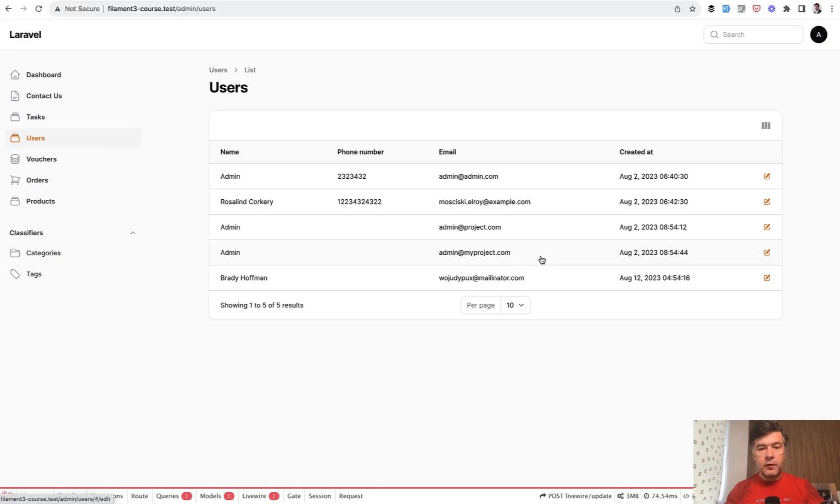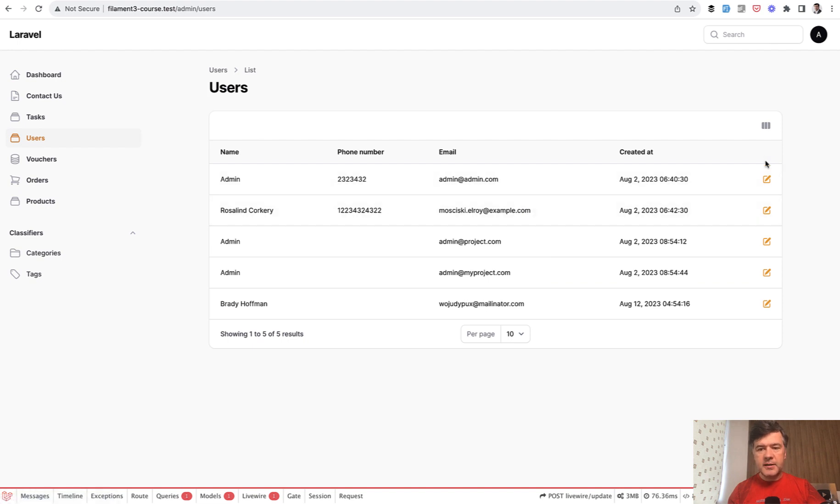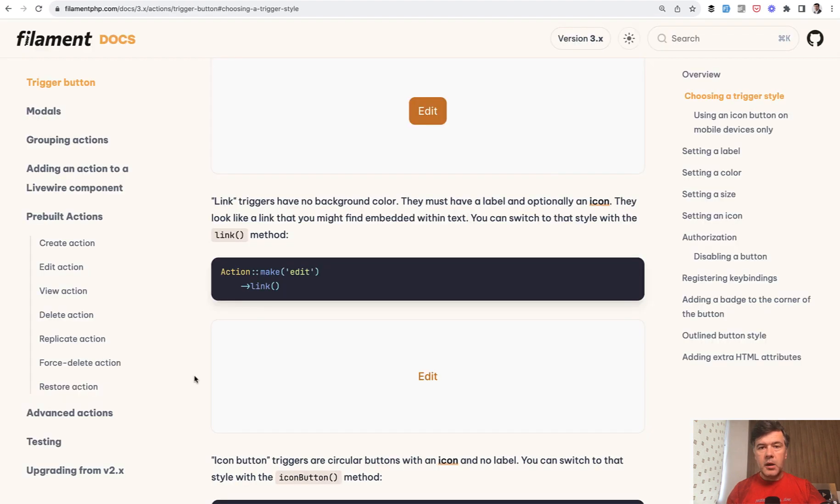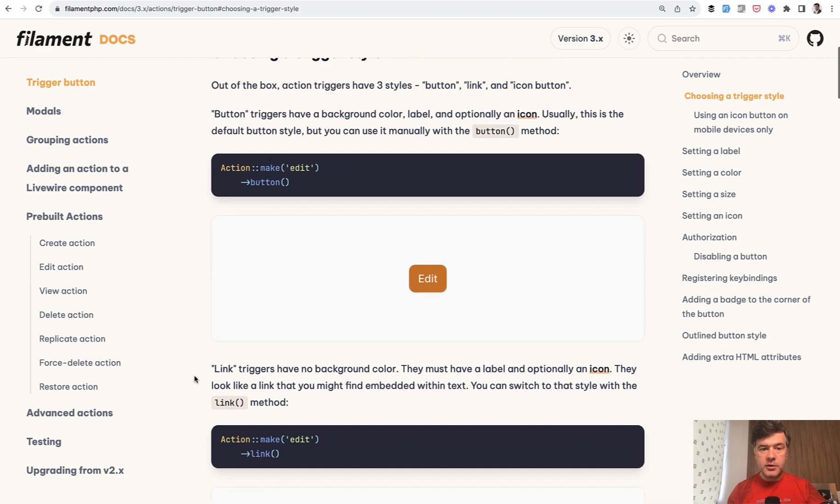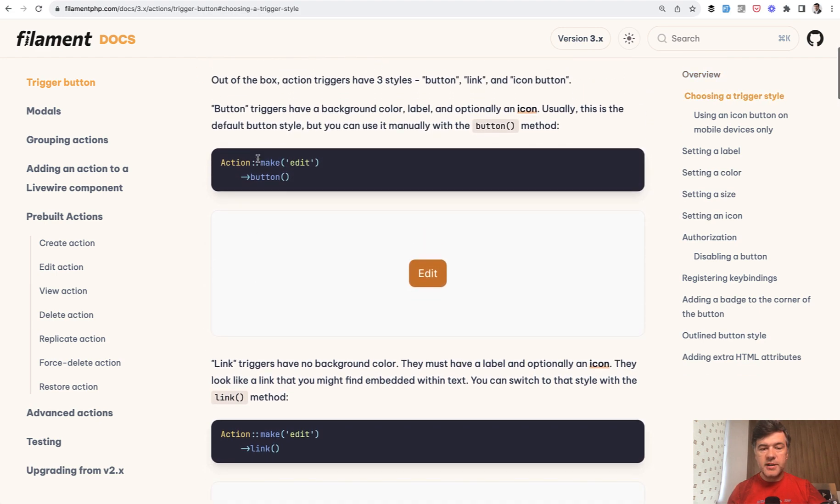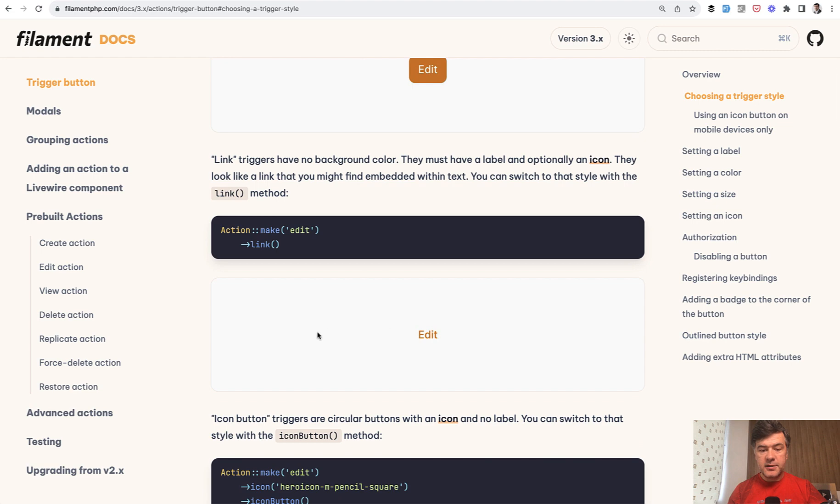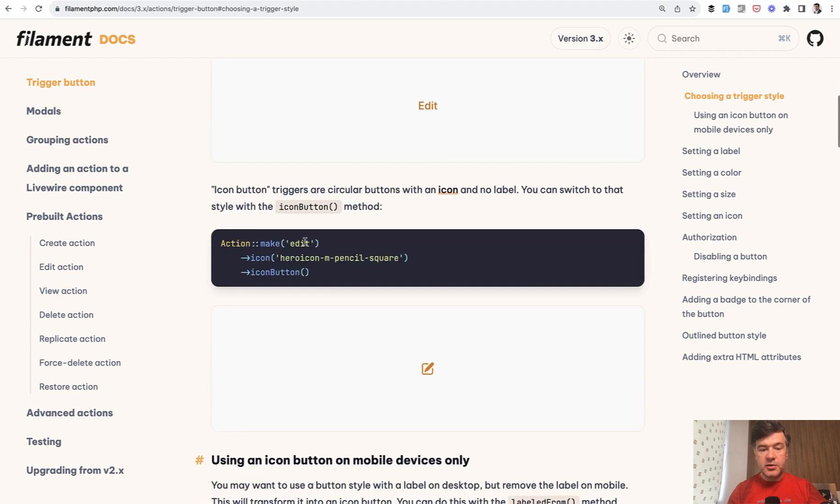And now we refresh, we see the same result with a bit more spacing added vertically to the table, but that is the correct way according to the documentation. So if we go for action and trigger style, there's button, there's link, and there's also icon_button.